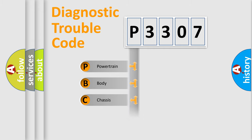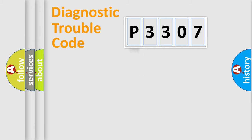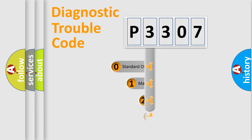Powertrain, Body, Chassis, Network. This distribution is defined in the first character code.